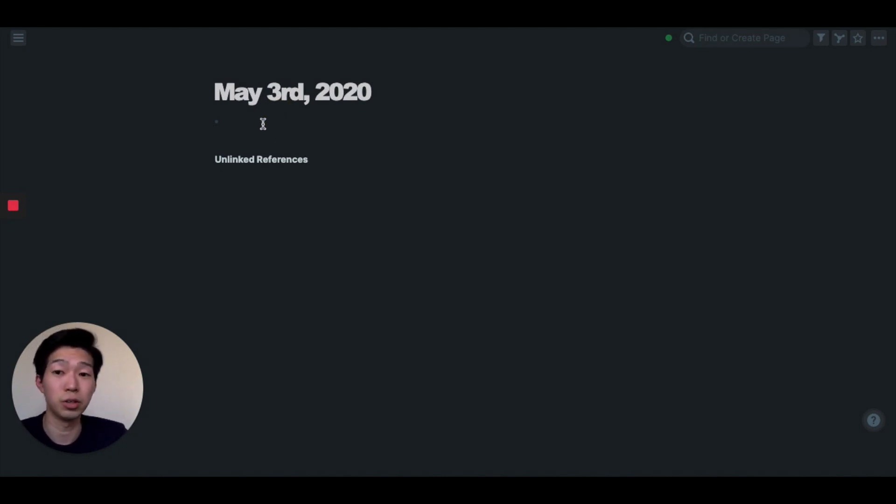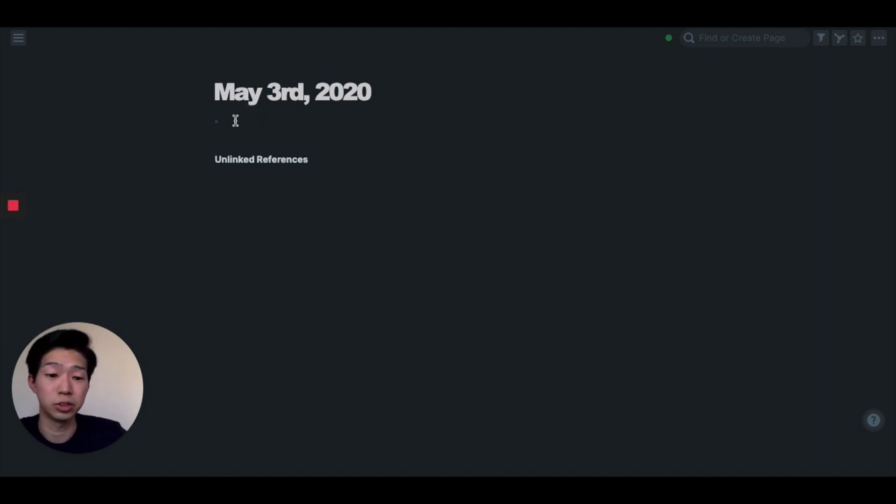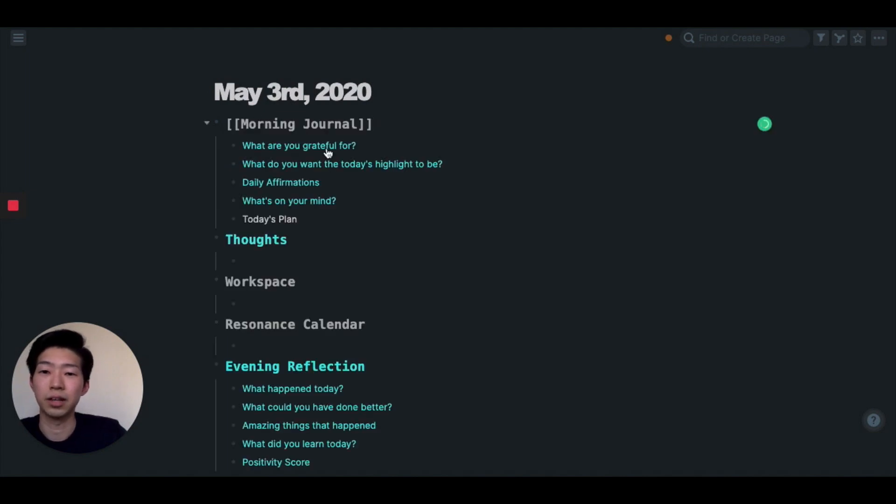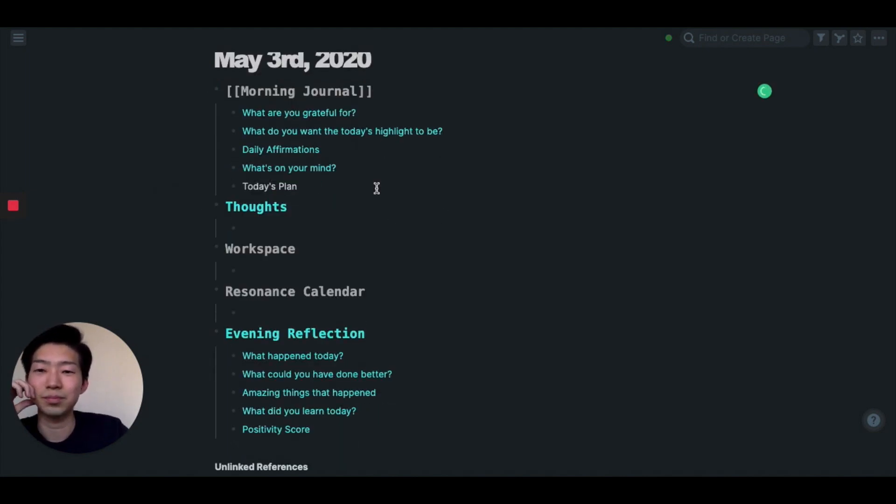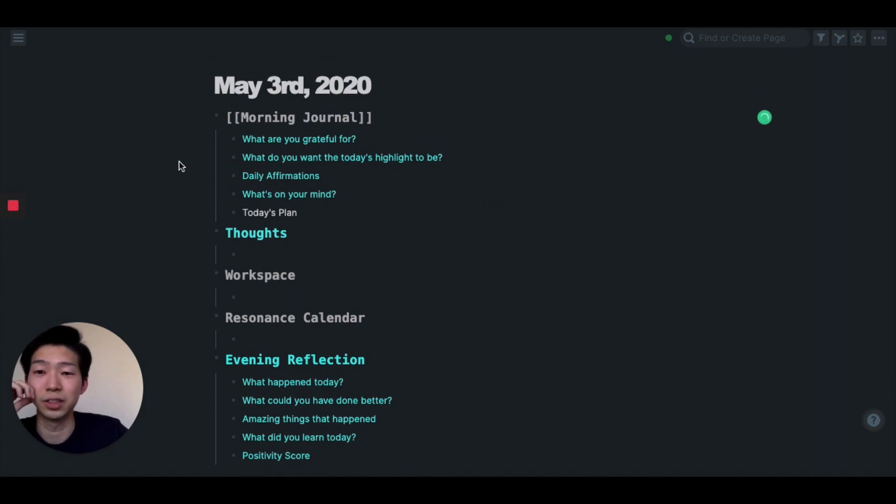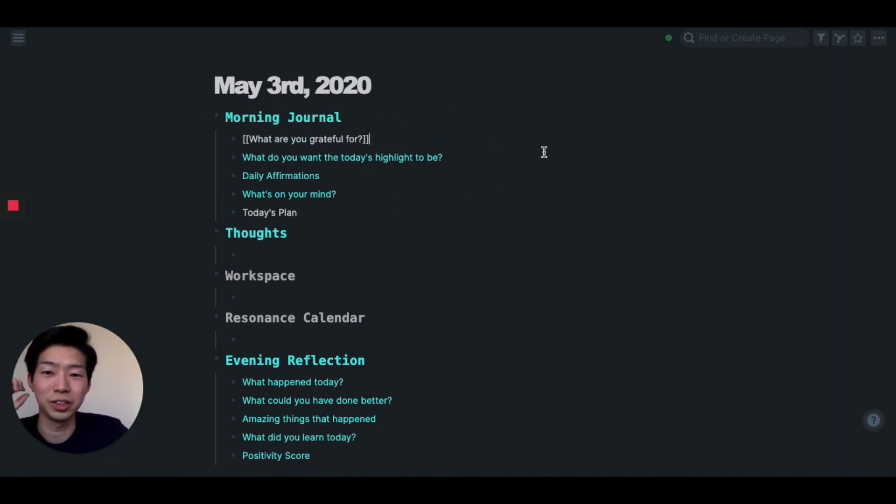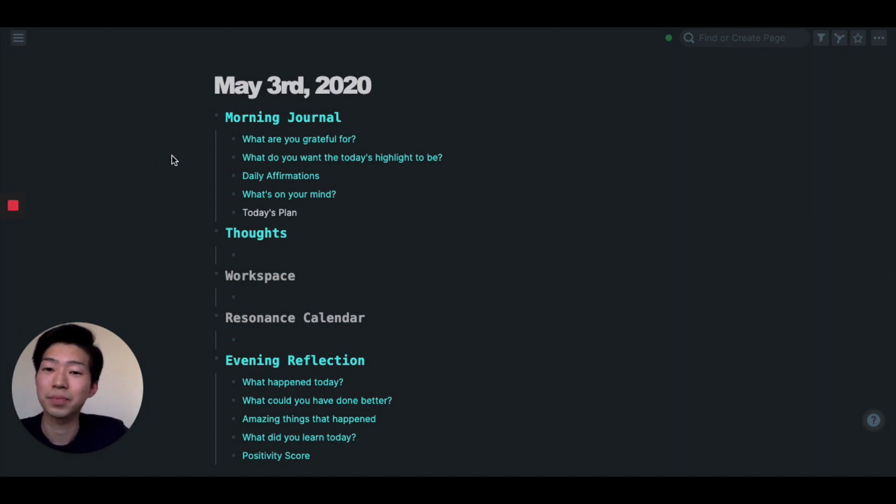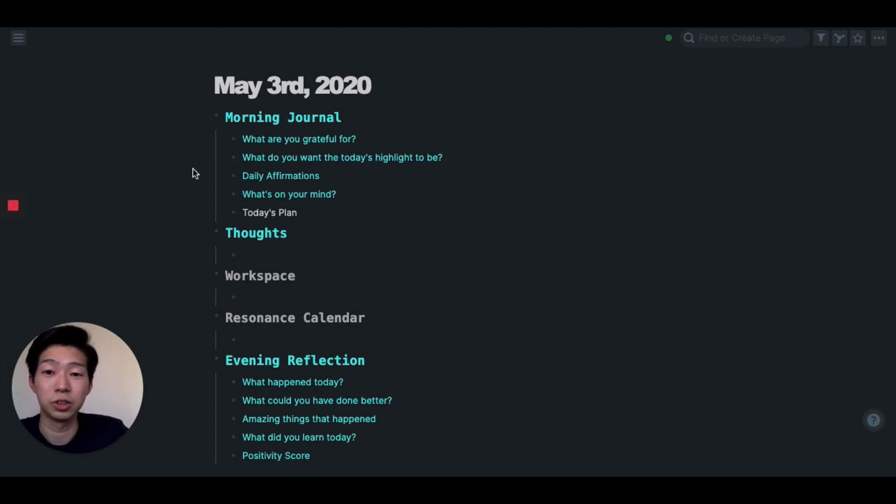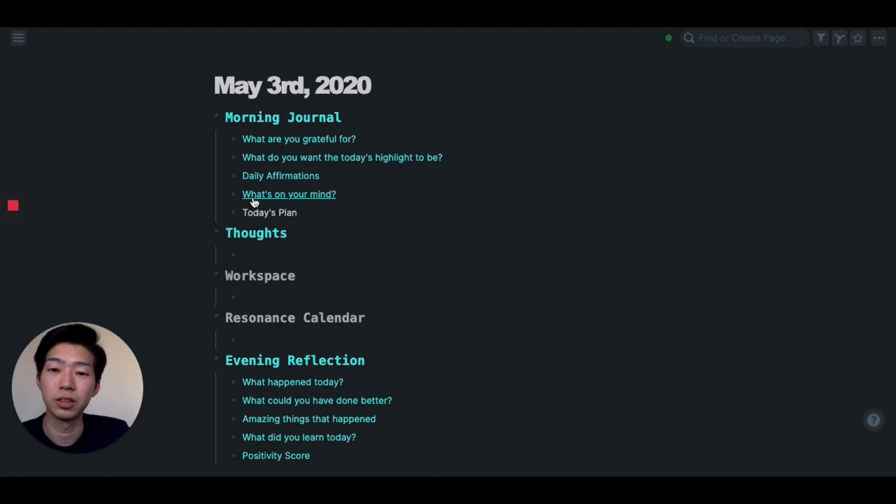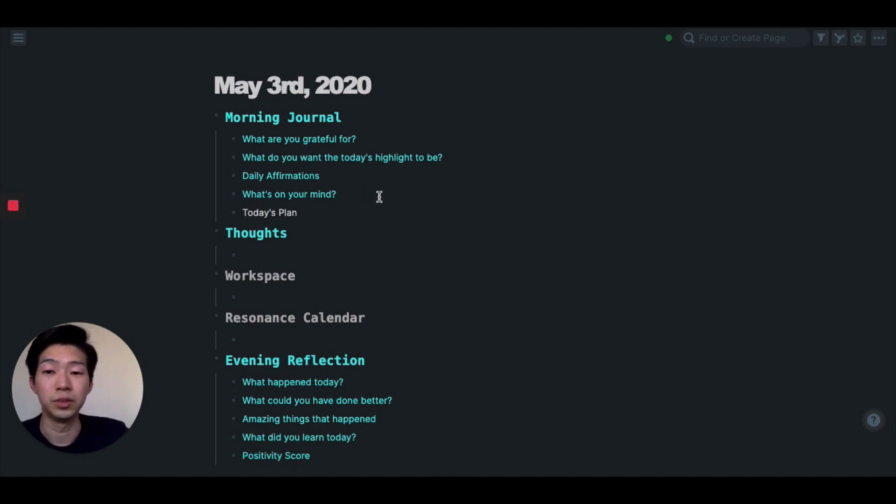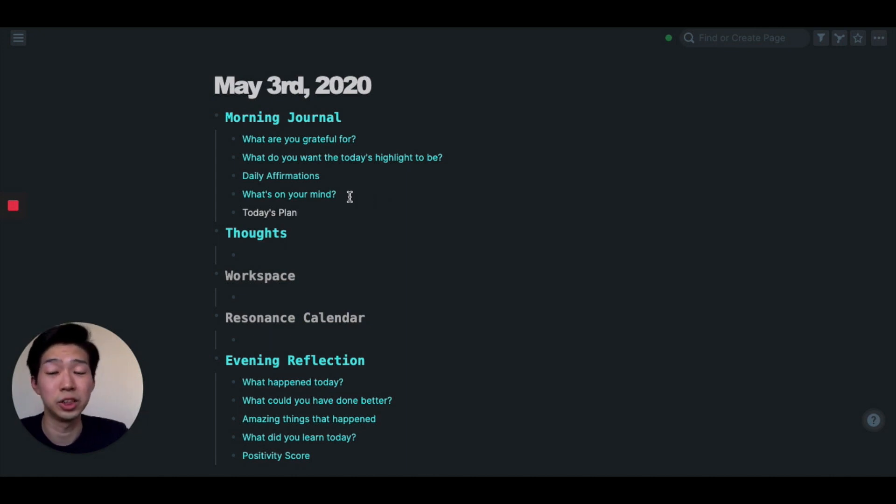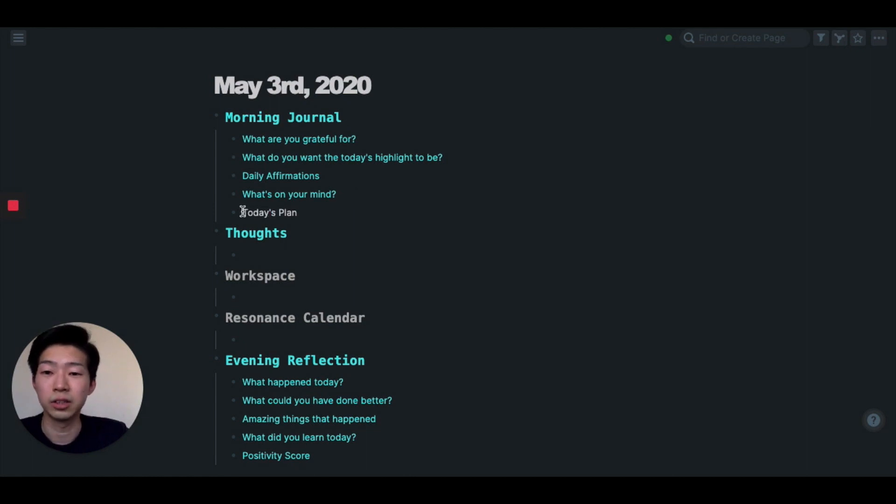So every morning I open Rome and use my daily note template. Let me start from the start, which is morning journal. Morning journal is exactly what it sounds like. Basically, I have five questions I would like to ask myself before starting my day: What are you grateful for? What do you want today's highlight to be? Daily affirmations. What's on your mind? So this is for brain dumping, which I find incredibly useful. Every morning I just write down everything in my mind in this section to clear my mind.